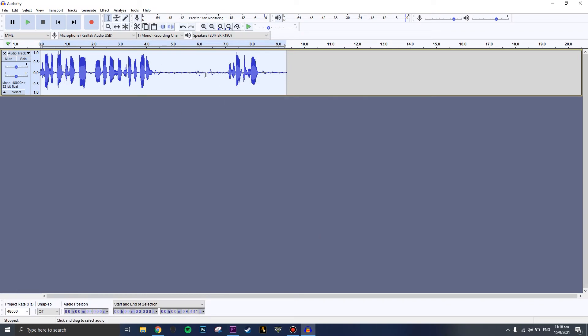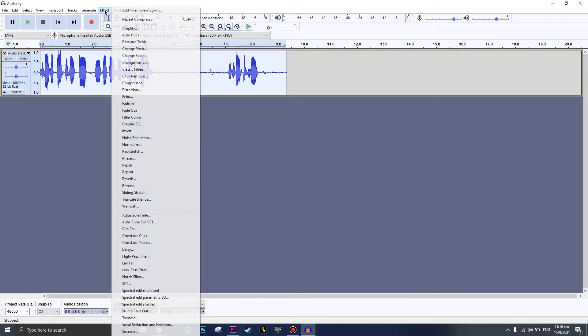The compressor has made the vocal more normalized, so it's easier to hear and it doesn't have a lot of peaks that go up and down. Once you're satisfied with the compressor, you can move on.